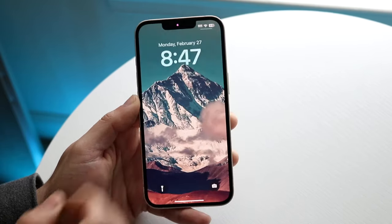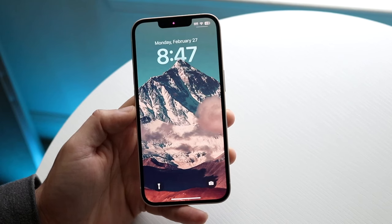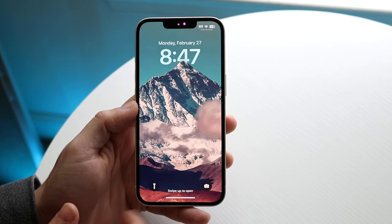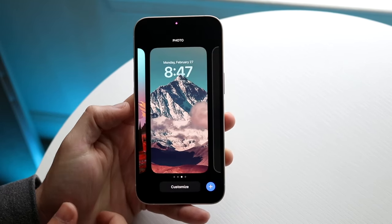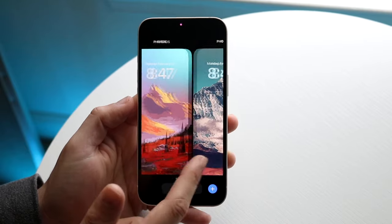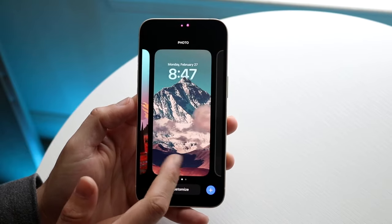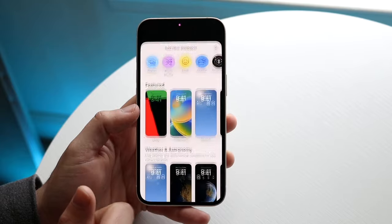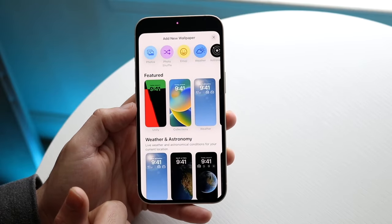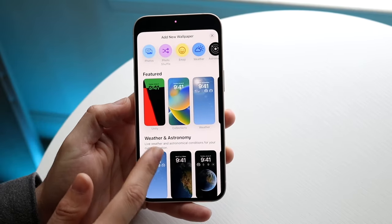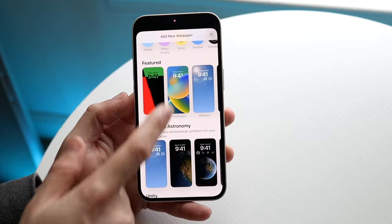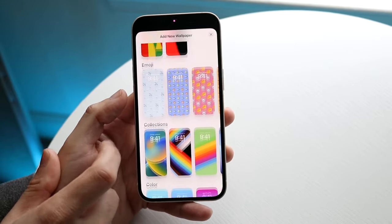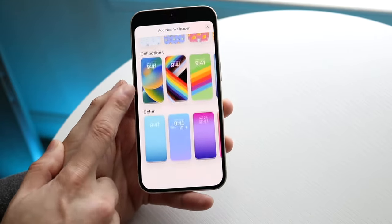Your lock screen wallpaper will now basically look like this. That is basically how to do it. You can also change your wallpaper on your home screen by swiping between specific pages. You can also add a new wallpaper by clicking Add New, then choosing from your photo library or some of the basic ones available. There are a lot of other options.